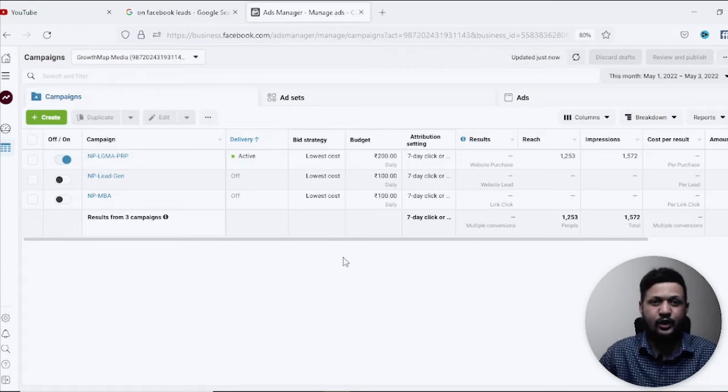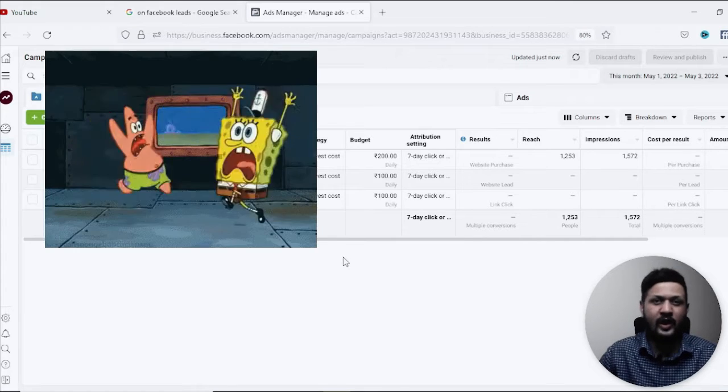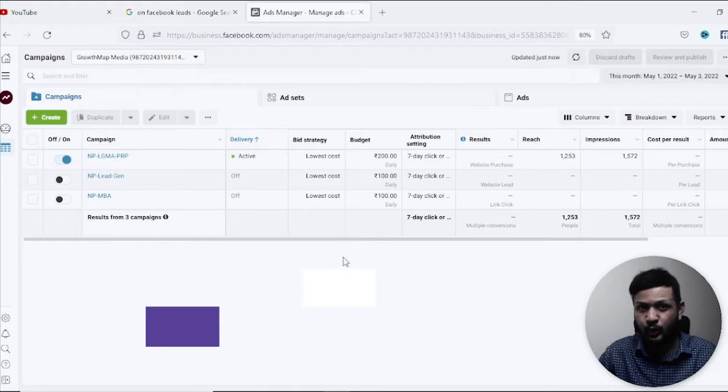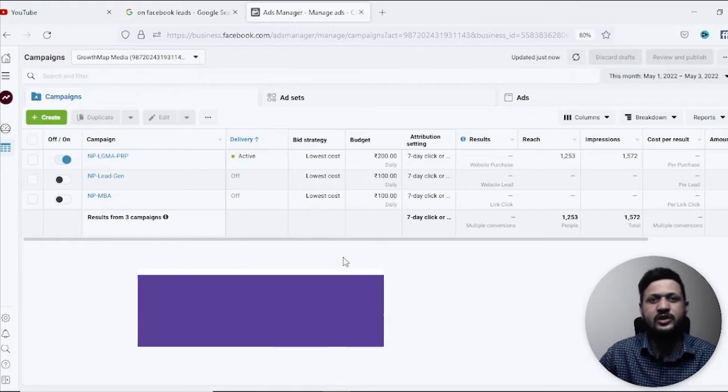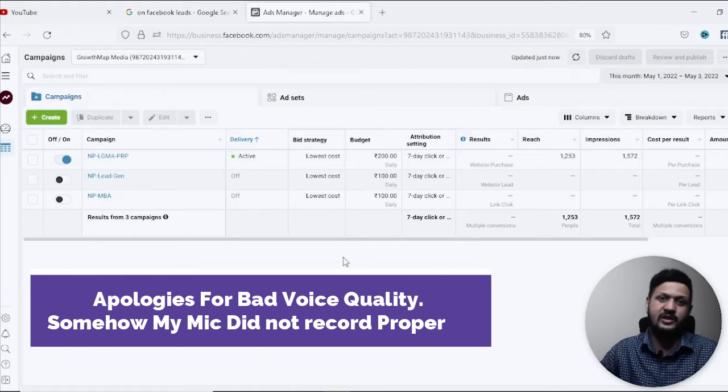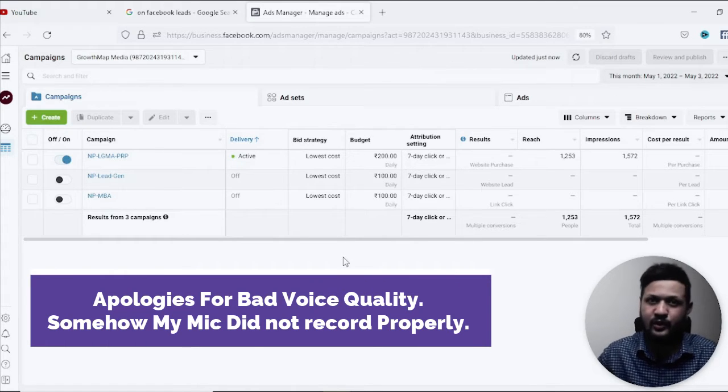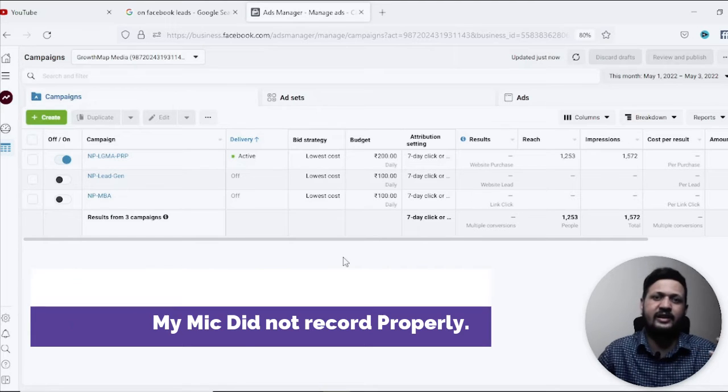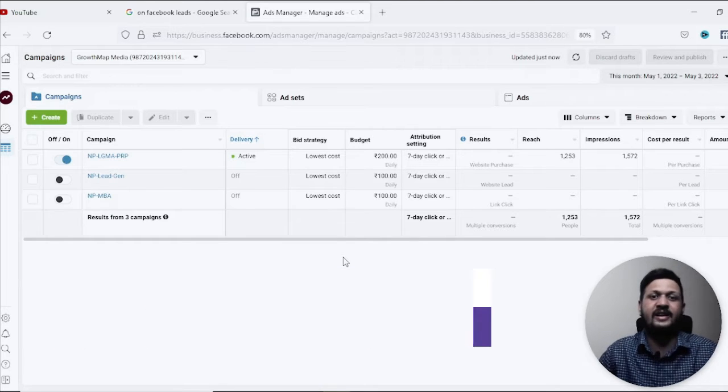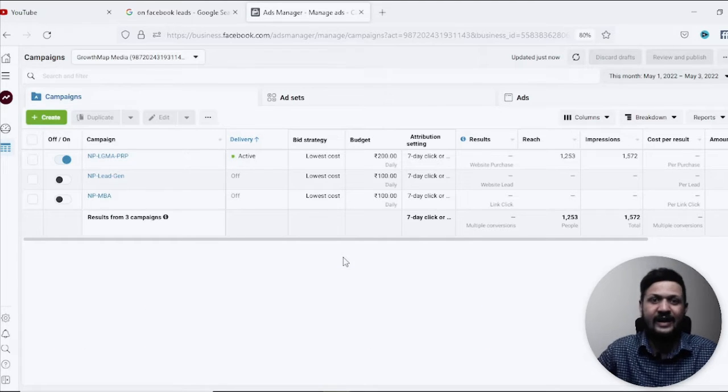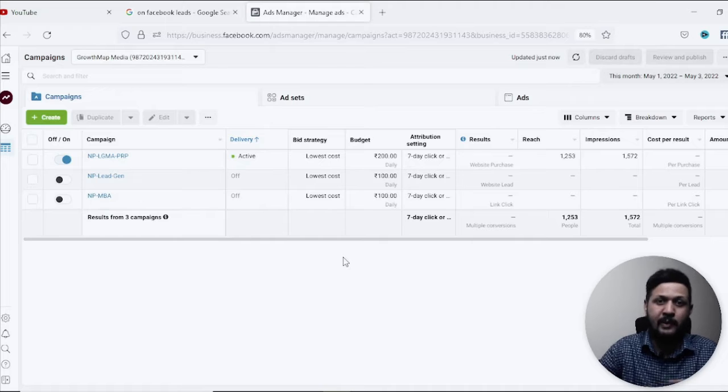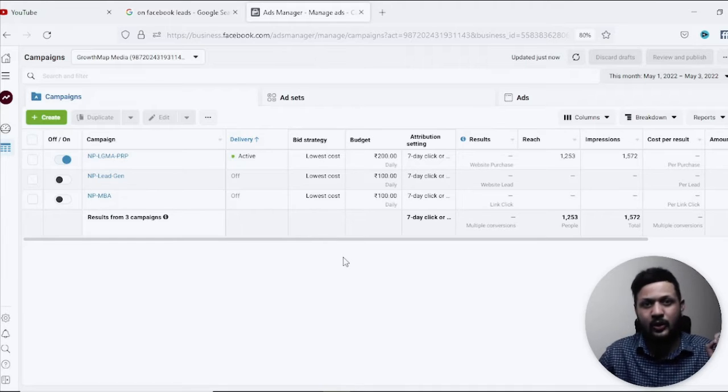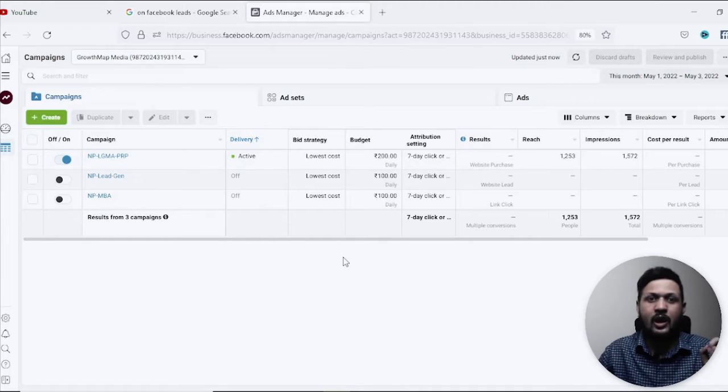So by mistake you've deleted your Facebook ad campaign and you're now in a panic mode. I can totally understand your situation because I was in a similar situation a few years ago where I mistakenly deleted my client's Facebook ad campaign and I was panicking like hell.